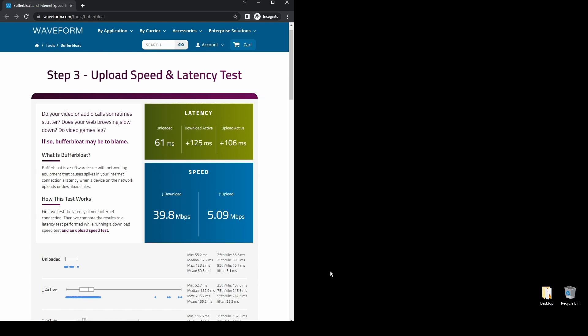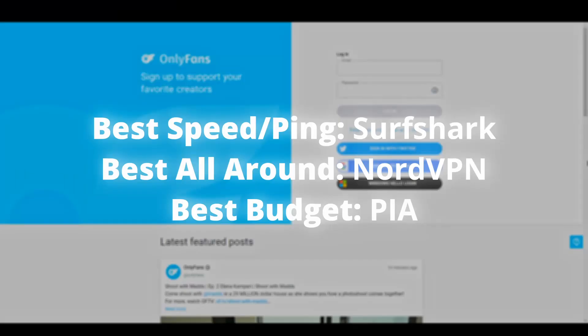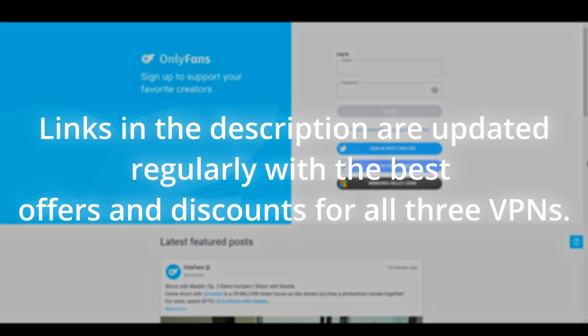Overall, there are many great VPNs available for those who need a reliable and fast VPN connection to change their IP address and location while using OnlyFans. Depending on your needs, preferences, and budget, you can choose any VPN on this video without worrying too much.